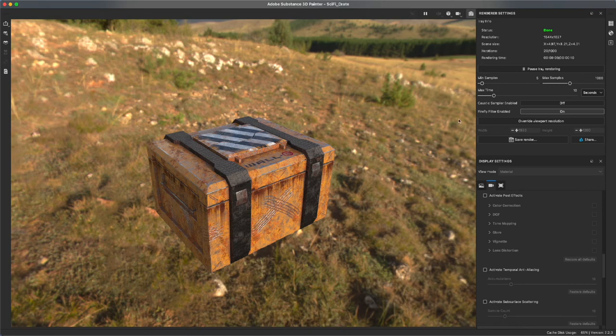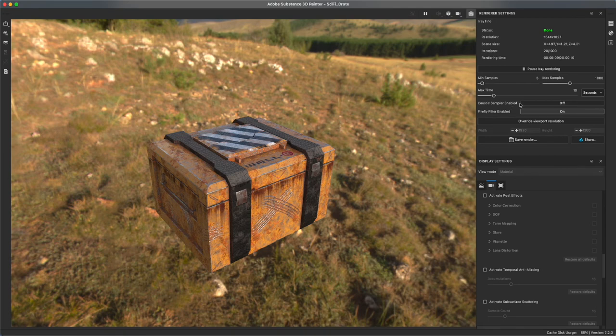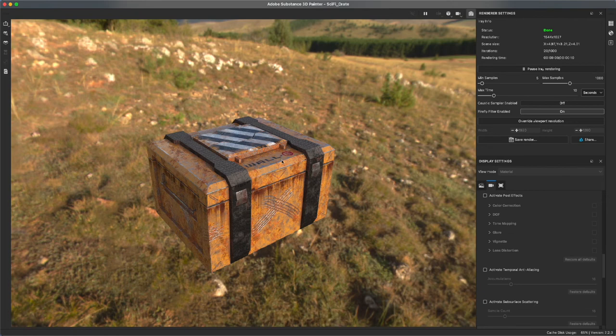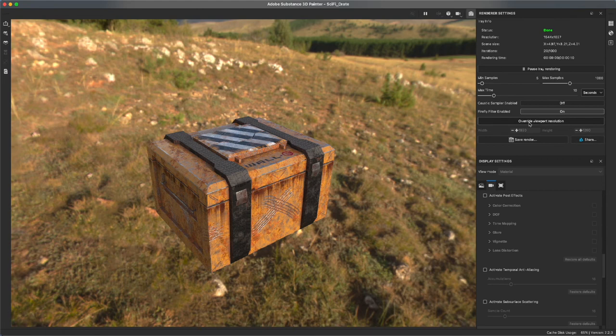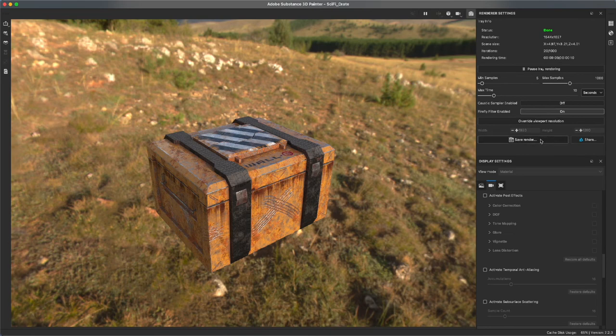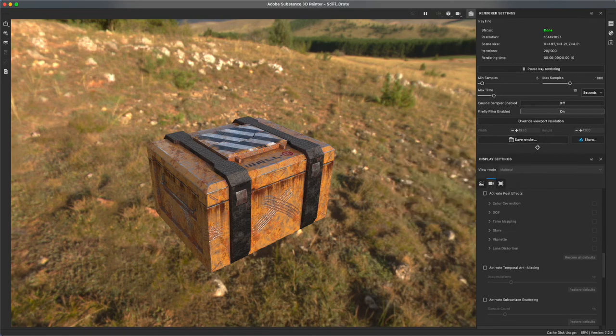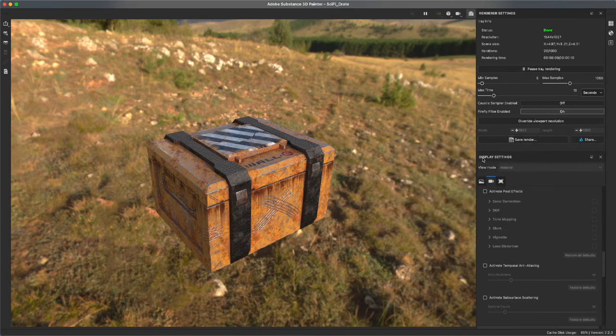Underneath this you've got caustic sampler enabled. That has to do with water caustics or maybe subsurface scattering. Firefly filters enabled. The firefly filter is basically filtering out hot spots. You might notice a few on my crate, these little white speckles. This filter helps mitigate those. You can overwrite the viewport resolution and set your own like 2K resolution whatever you want and then ultimately you'll save your render.